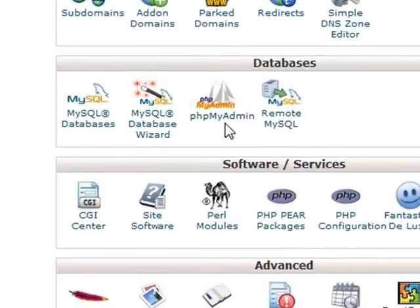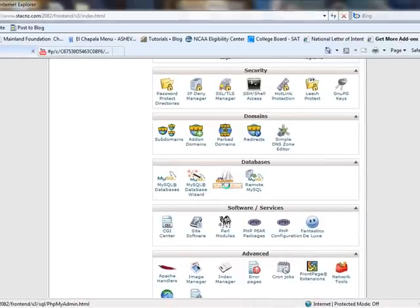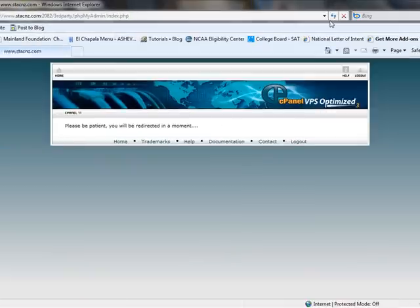What we're going to do is go to phpMyAdmin, which remember that's the interface that's been designed for the MySQL database. So click on that and it will pop up a new window.